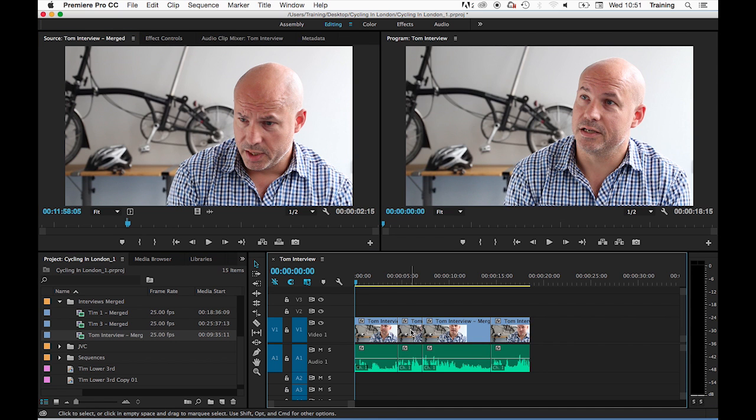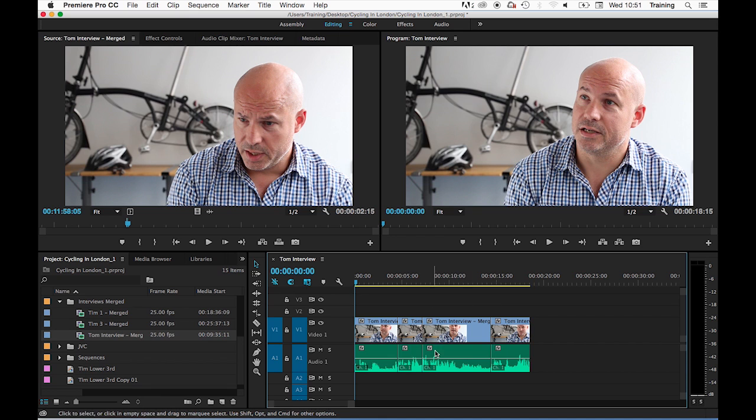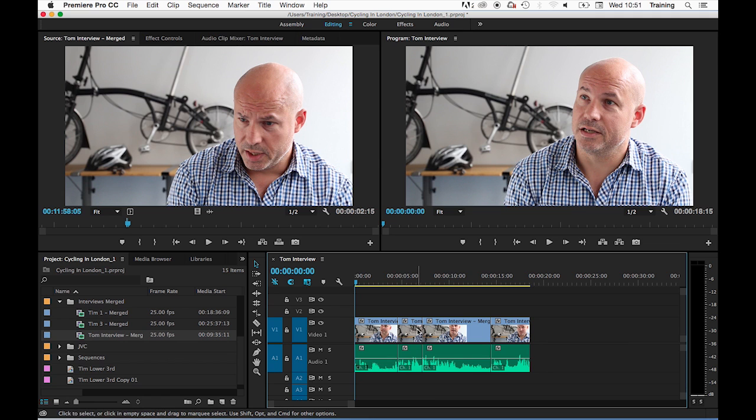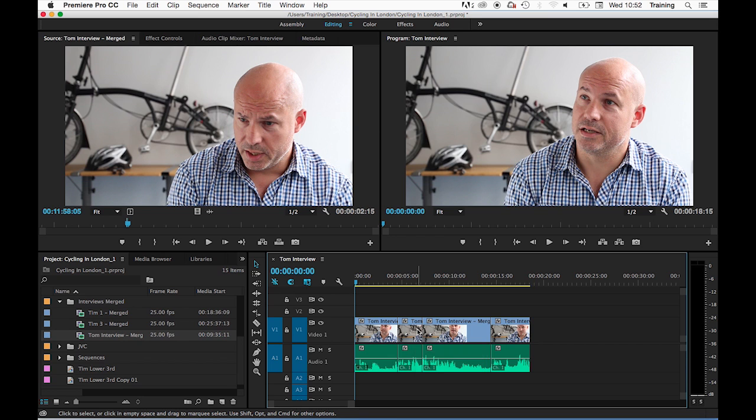Instead of moving the two existing clips further up the timeline to make room for the new clip, it's literally just written over the first part of the second clip. Let me just undo that.